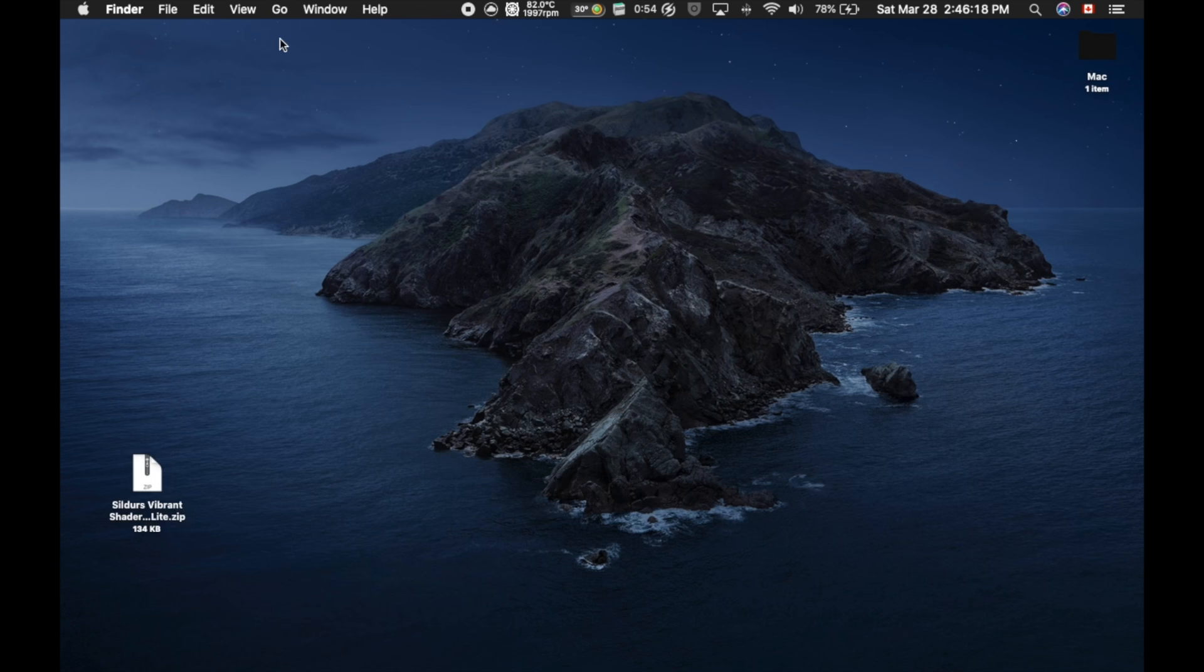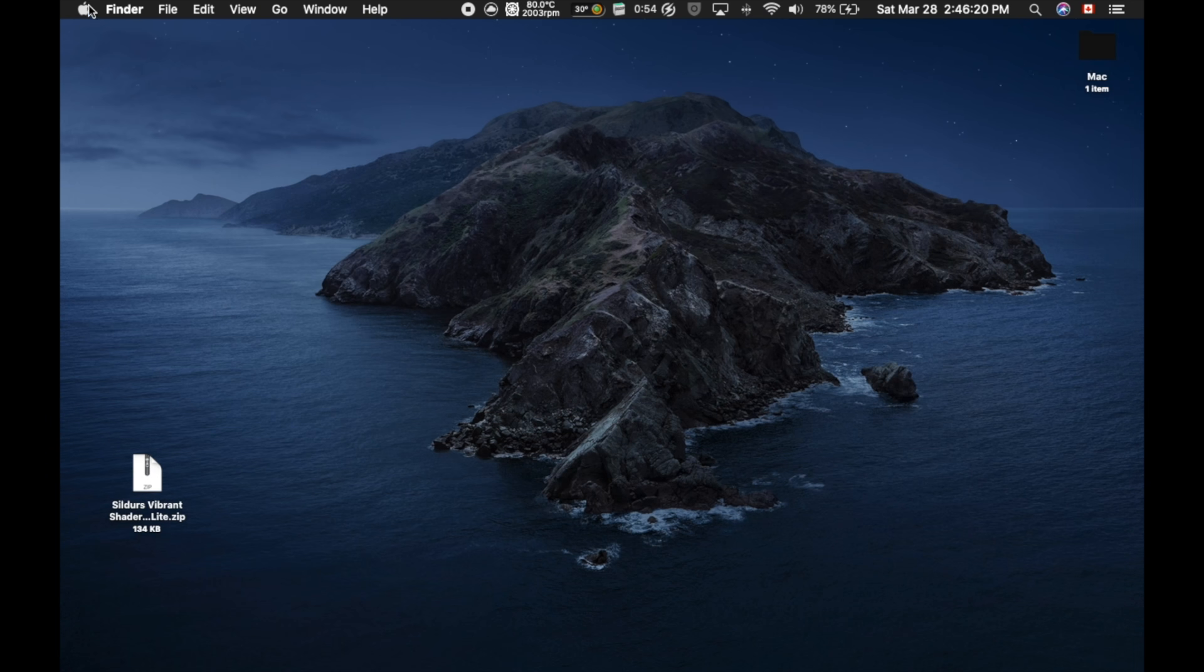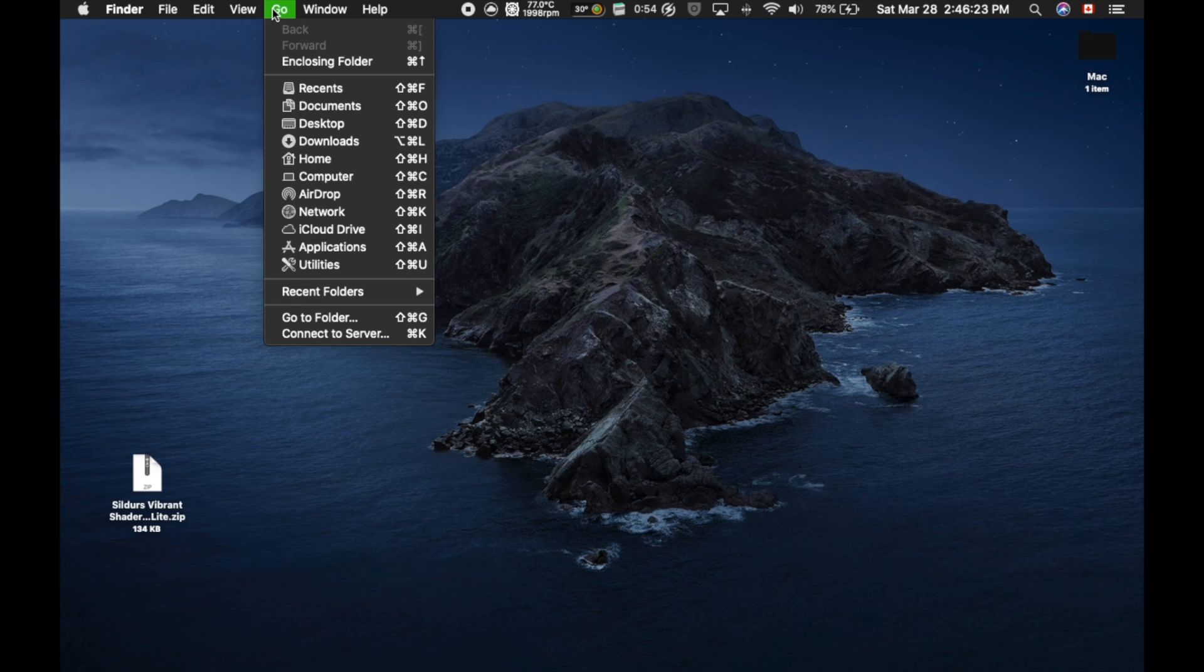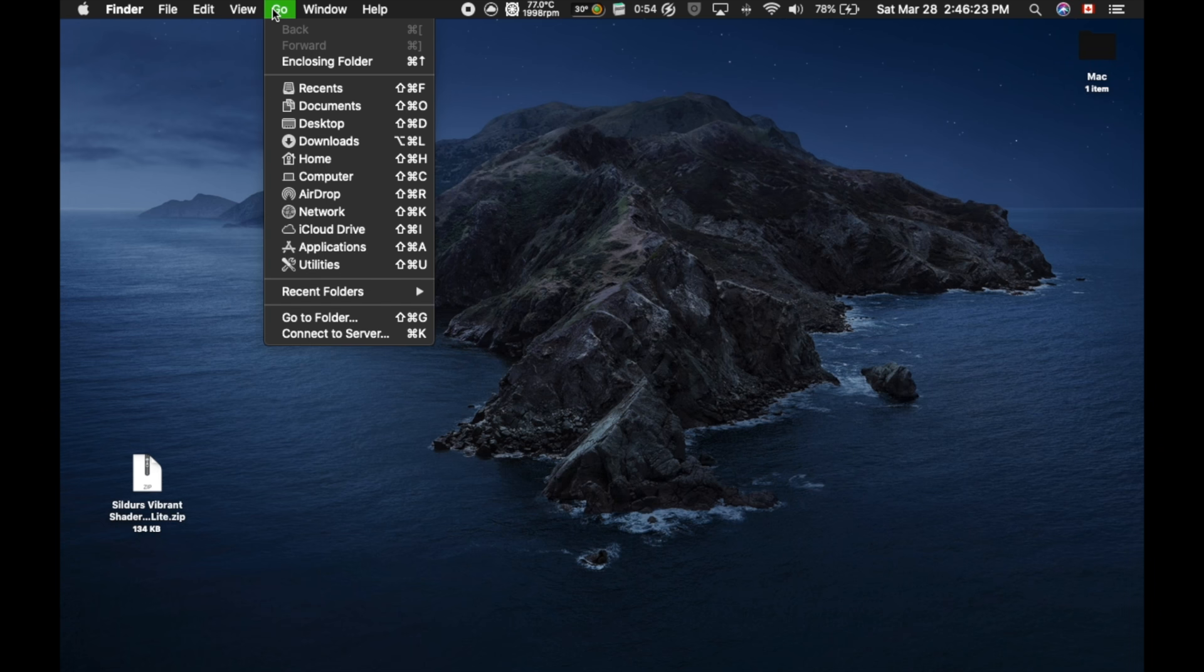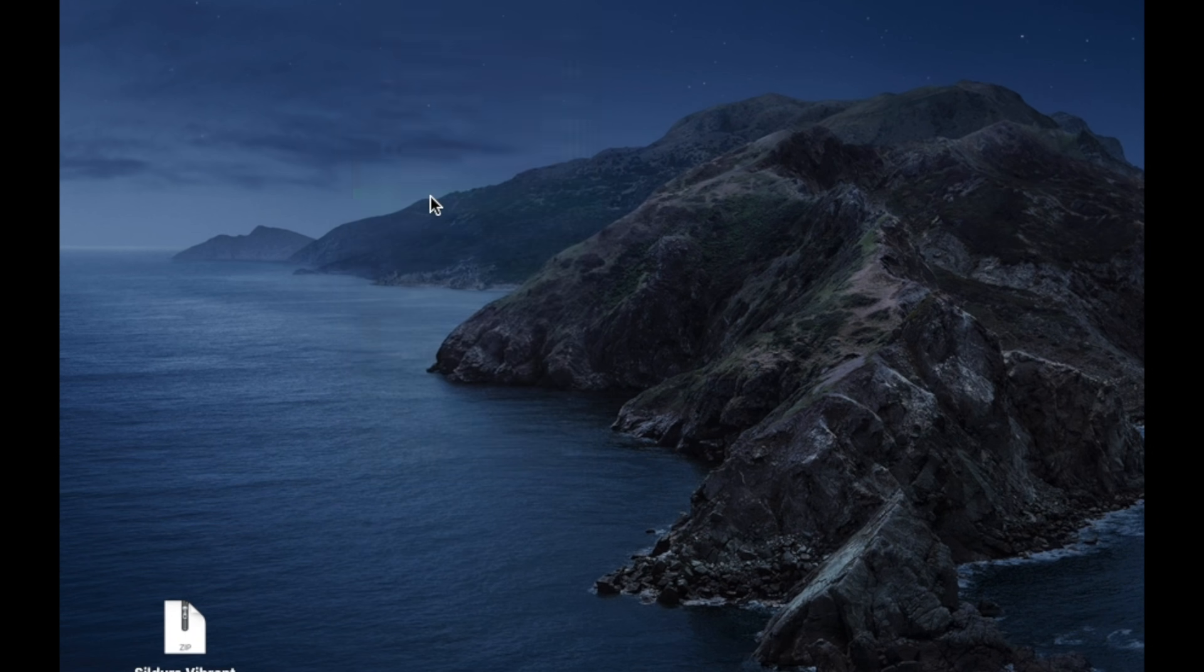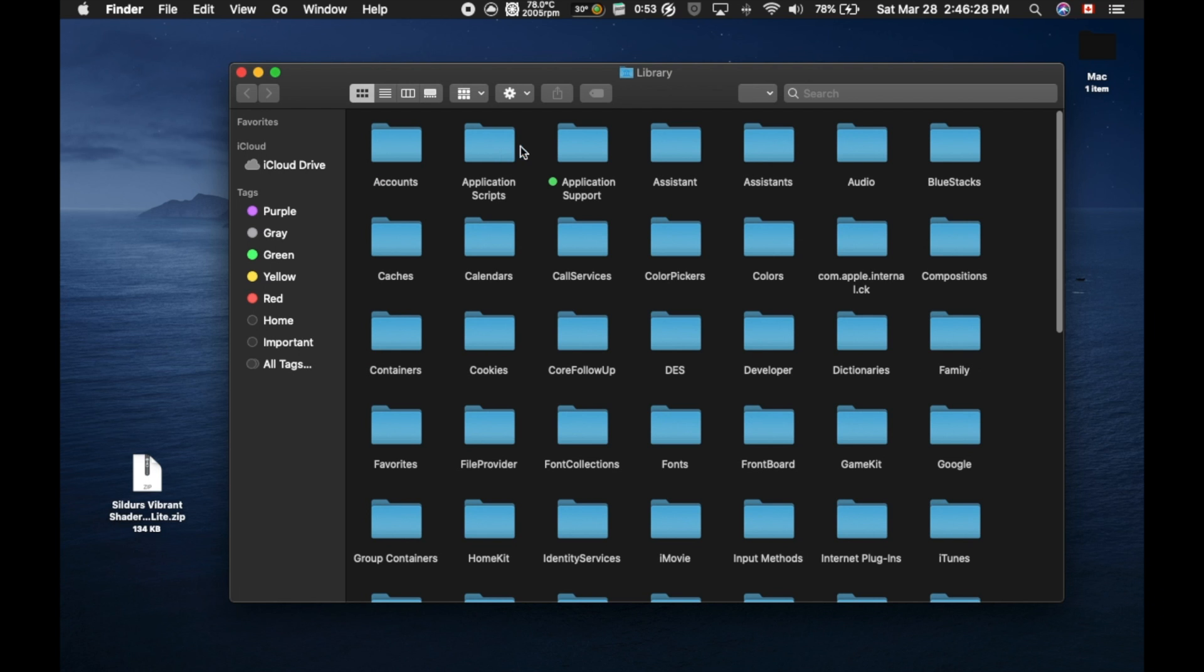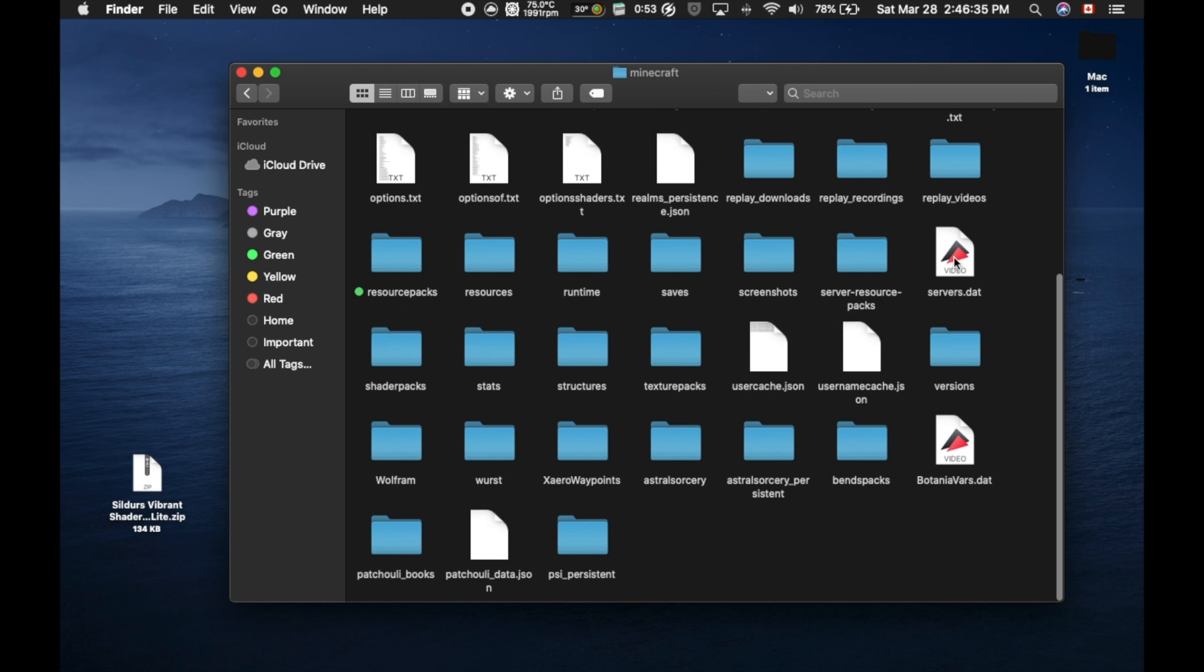So now, once you've closed out of Google, you're going to go on where the little Apple logo is and click Go. Now, you're going to want to hold the Alt or Option button on your Mac keyboard, and it's going to bring up a little subfolder titled Library. And you're going to click Library. And now, you're going to click Application Support, this folder right here. And you're going to click Minecraft right here. And now, you're going to find Shader Packs. So it should be right here.